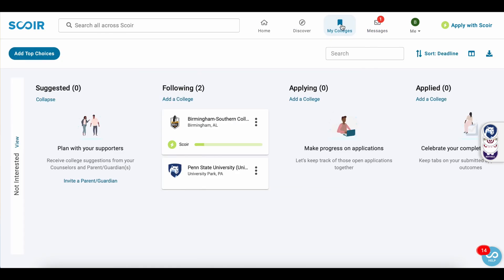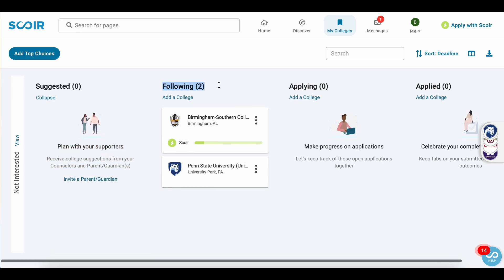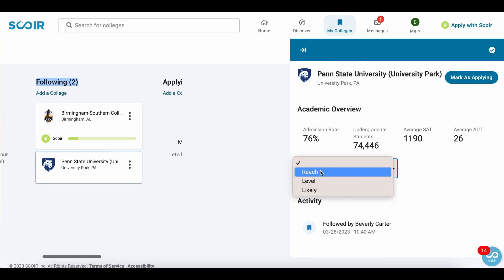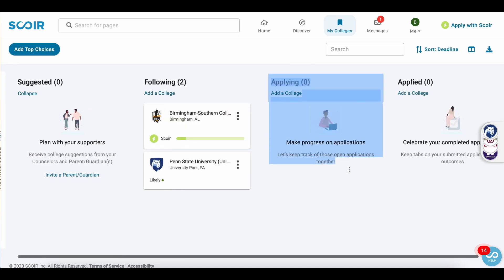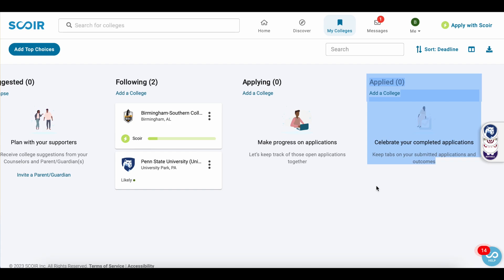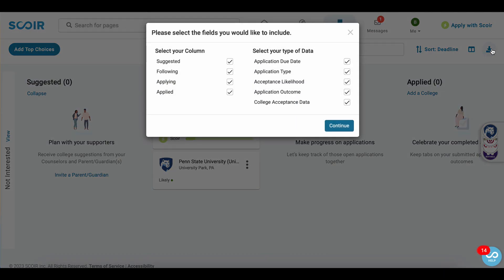Welcome to the My Colleges tab. Here are some more great resources for you. There's the suggested section — if you're collaborating with a parent, guardian, or counselor, they can suggest colleges for you and these will show up here. Then you have the schools you're following. We just followed Penn State University, and here you can set your acceptance likelihood. Next we have the applying section if you've already started an application, and then the applied section for any applications you've submitted — and if that's the case, congratulations. This information is also available to download if you'd like to share a PDF with someone helping you with your applications.